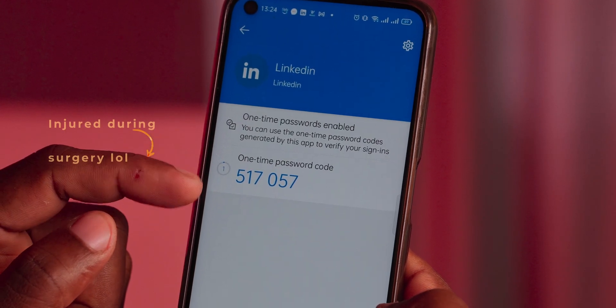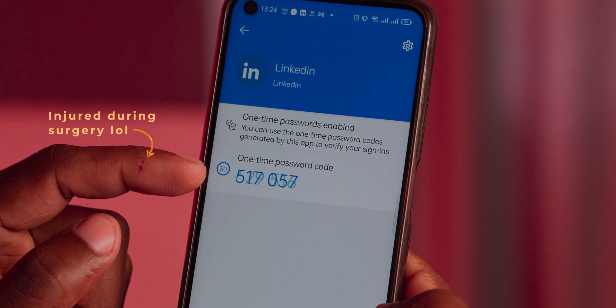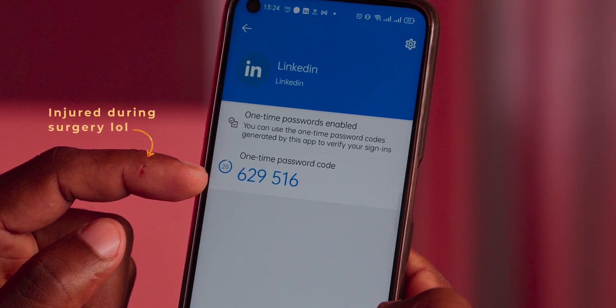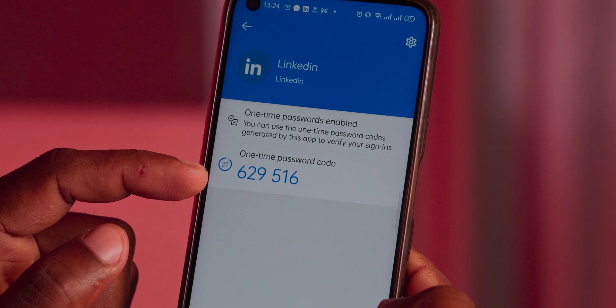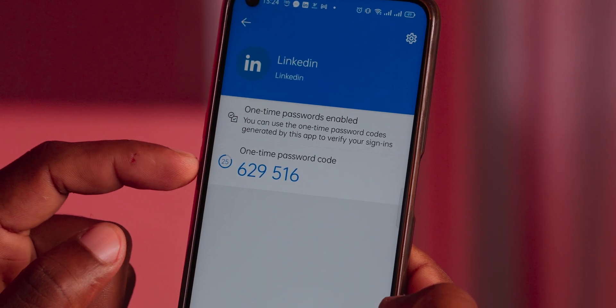Once you're done, you'll find that LinkedIn has been added to your Microsoft Authenticator app. Microsoft Authenticator will start generating time-based codes that you can use for 2FA when logging into LinkedIn — these codes keep changing over time. Fantastic — you've successfully set up Microsoft Authenticator for 2FA. The process will be similar for most other accounts: Twitter, Facebook, Instagram, whatever you'd like to use an authenticator app for.